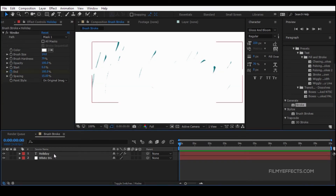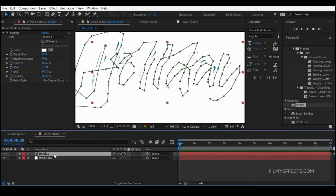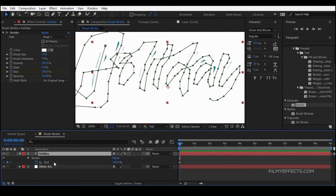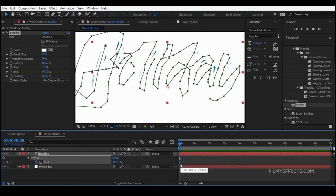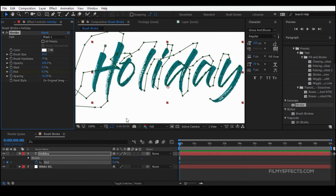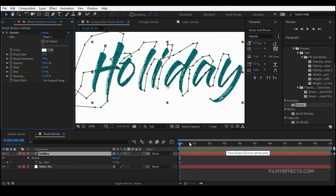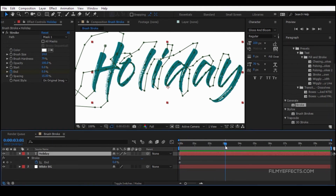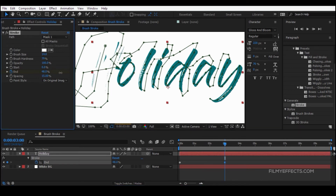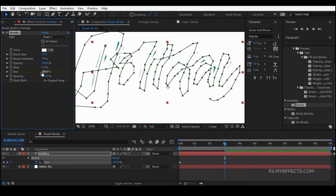Click the text layer and press the U key to reveal keyframes. Click the keyframe button, then set the End value. Move the playhead to the start and change the End value to 0, then move it forward and change it to 100.